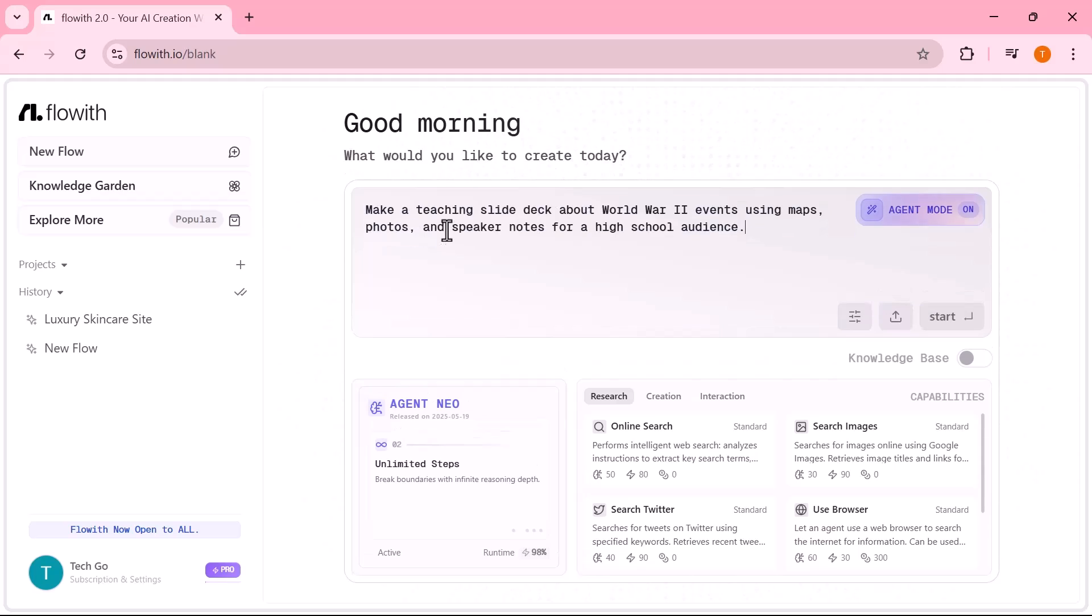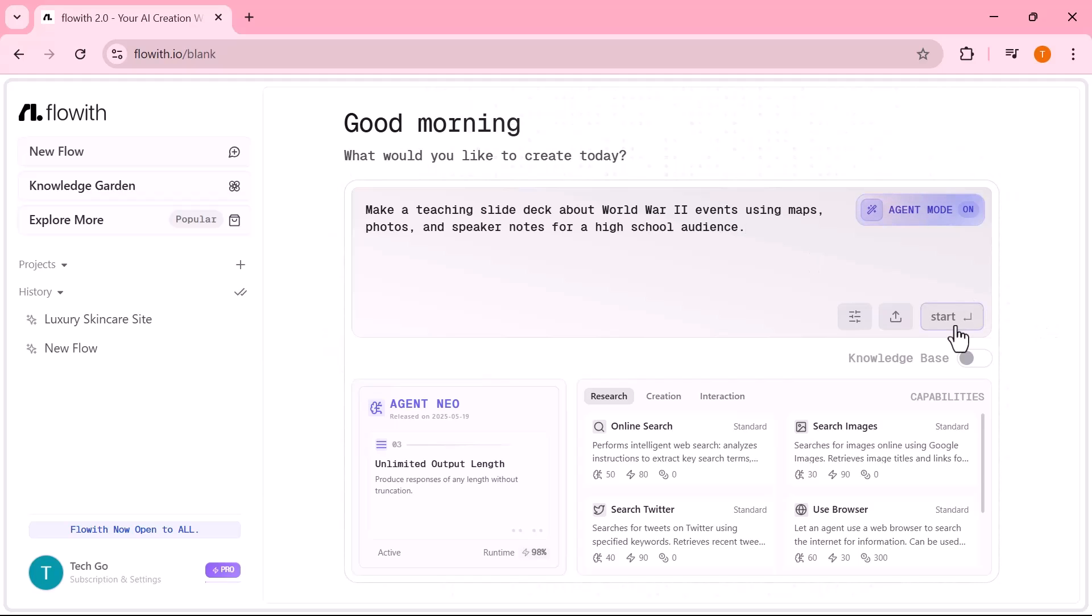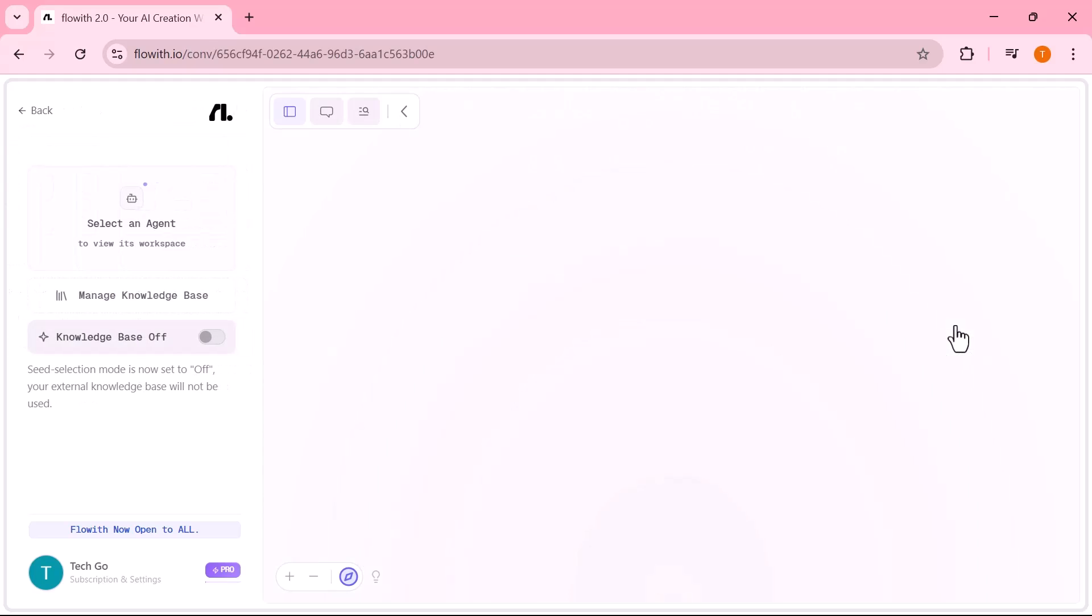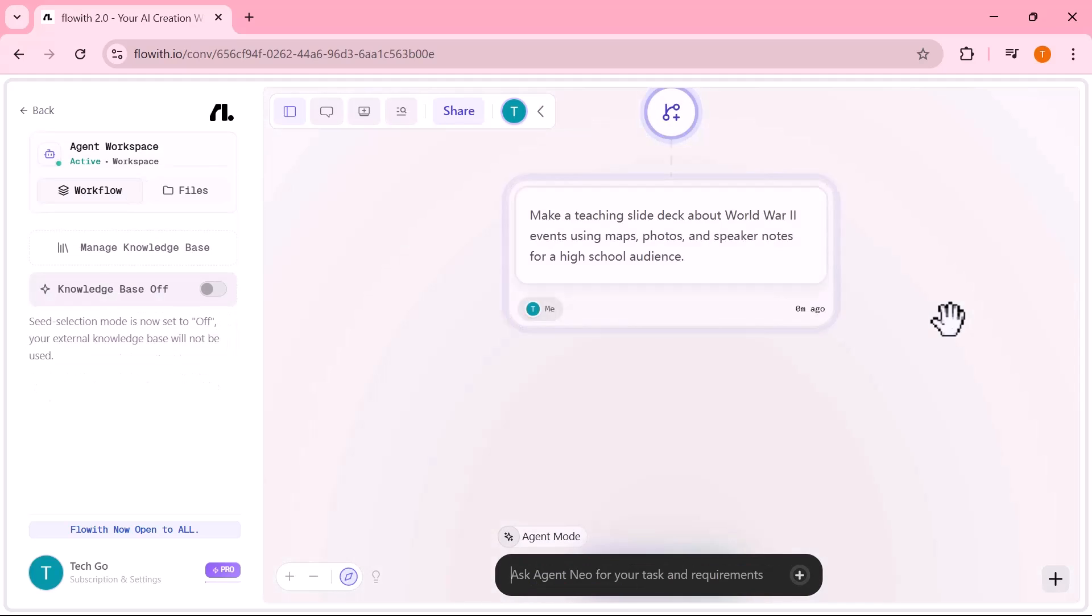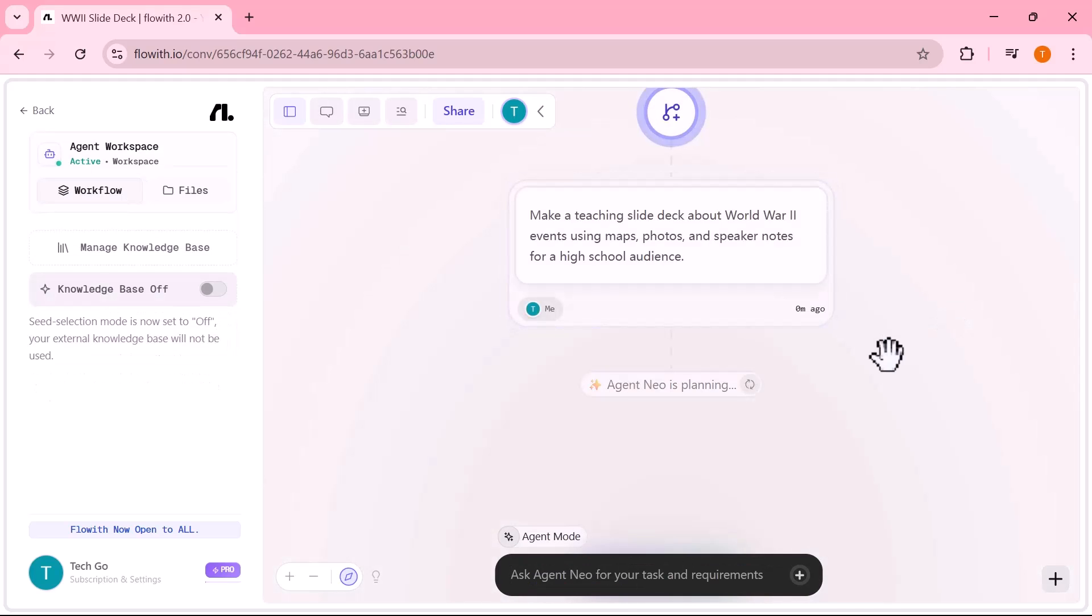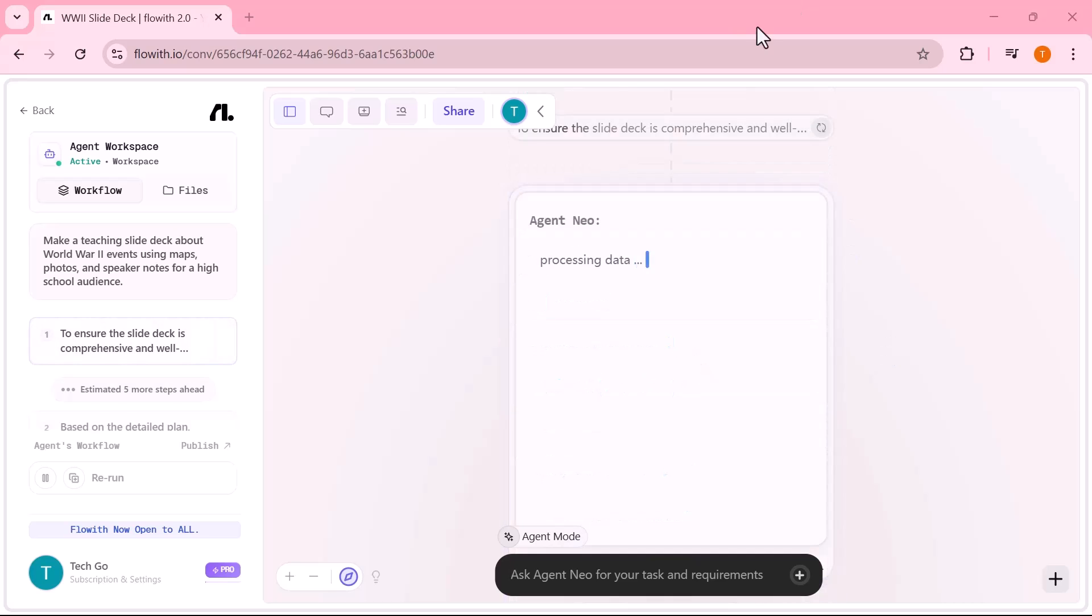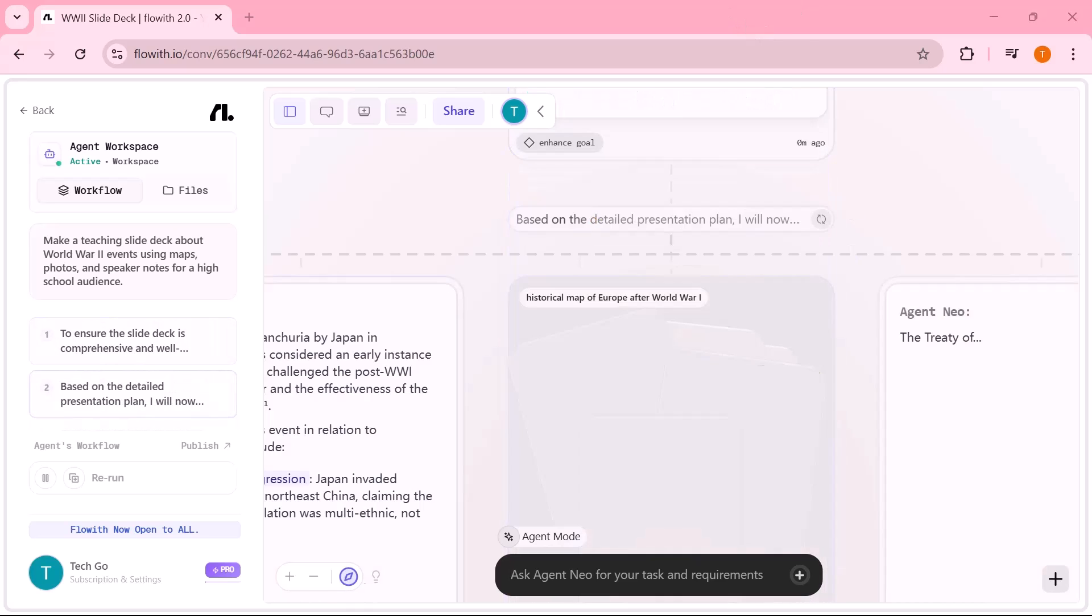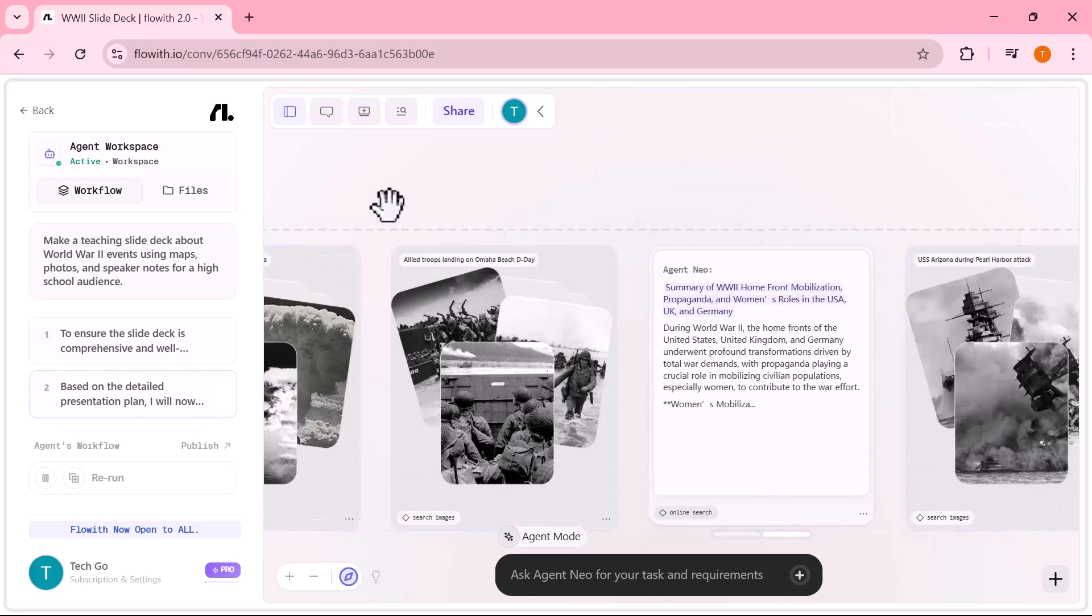In this next example, I'll show you how Flowit can take a topic and turn it into a full teaching slide deck. Make a teaching slide deck about World War II events using maps, photos and speaker notes for a high school audience. Here's how Neo handled it step-by-step. It first identified the core learning objectives for a World War II lecture.